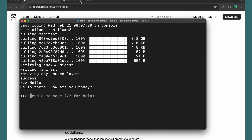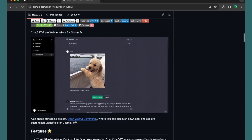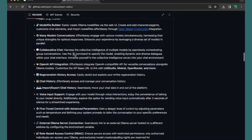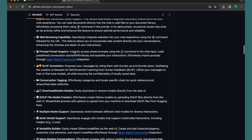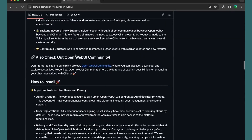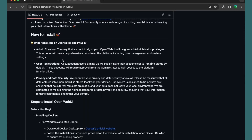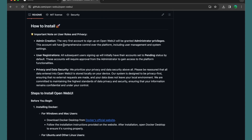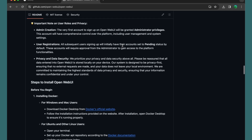What I want is to install the Open Web UI. You can read more here, but scrolling down to auto install — there's an important note on user roles and privacy: the very first account to sign up on Open Web UI will be granted administrator privileges.